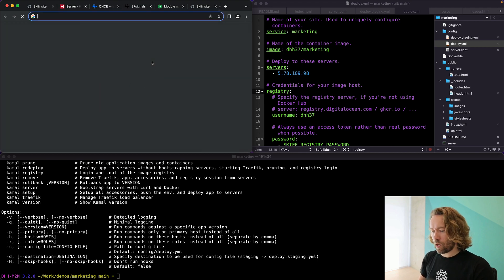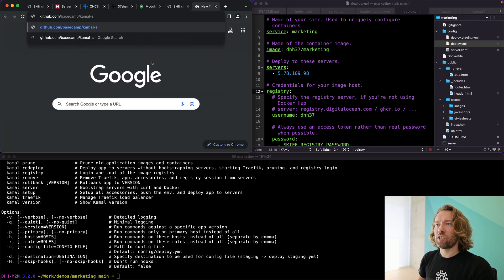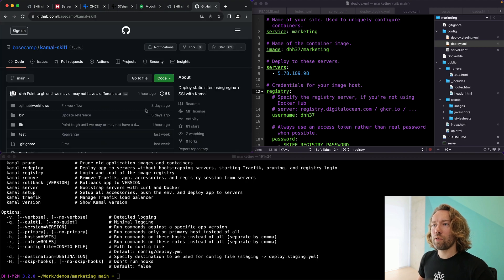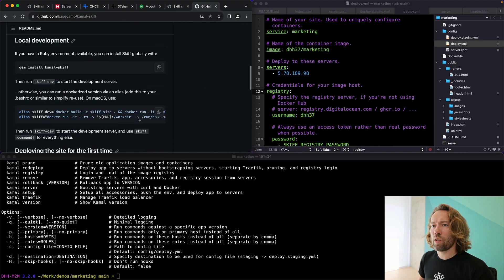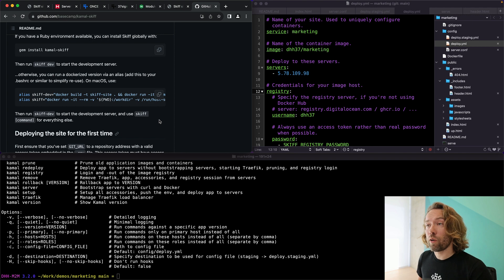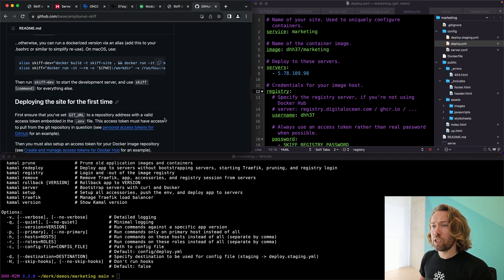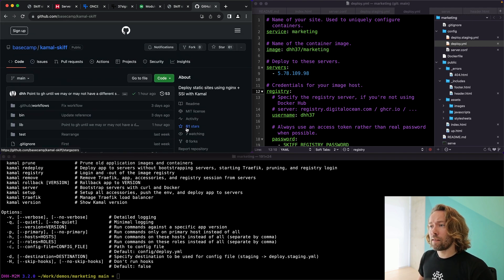It lives in GitHub.kamal-skiff. And you can see the changes here. You can see how you install it. It can also run off Docker if you don't even have Ruby on your machine. This is it. Hope you enjoy.